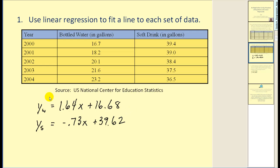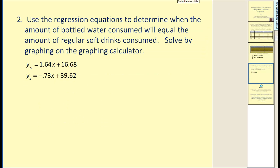We now have our system of equations. We want to know when Y sub W will equal Y sub S — these two will be equal when these two expressions are equal. Remember, there are several ways to solve a system of equations: graphing, substitution, and elimination. Let's first take a look at it graphically, because that's what they asked us to do.